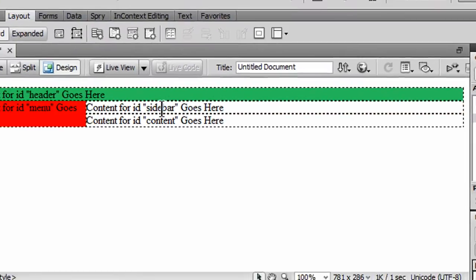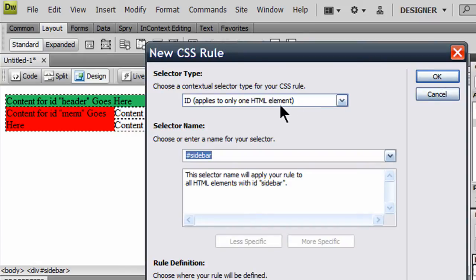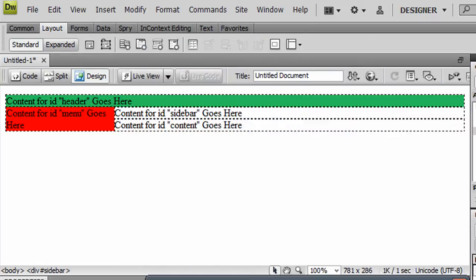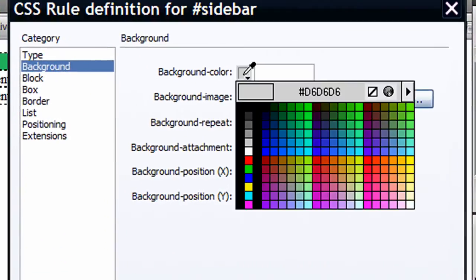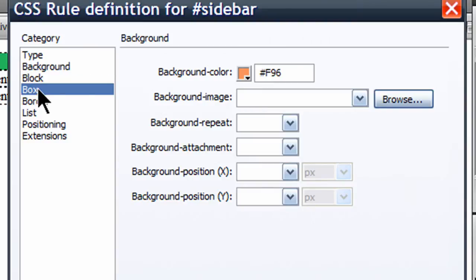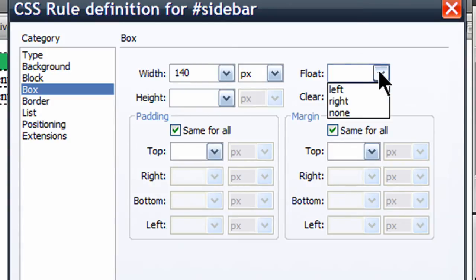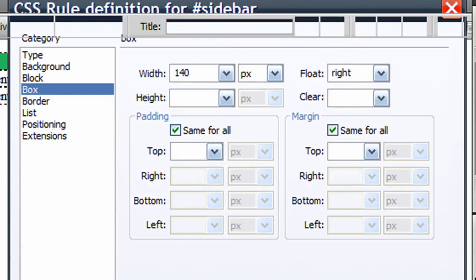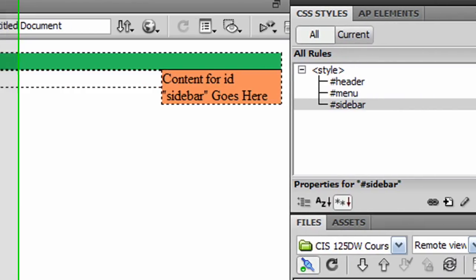Then I'm going to click on my sidebar, create a new rule. That looks good there. And I'll give it a background color. Orange. I'm going to go to the box category. I'm going to give it a set width of 140 pixels. And I'm going to float this one to the right. There we go.